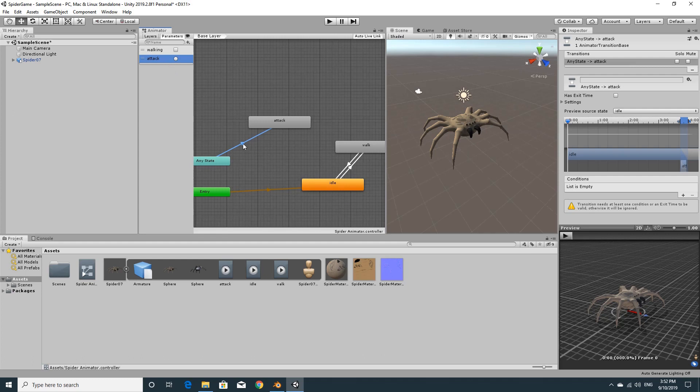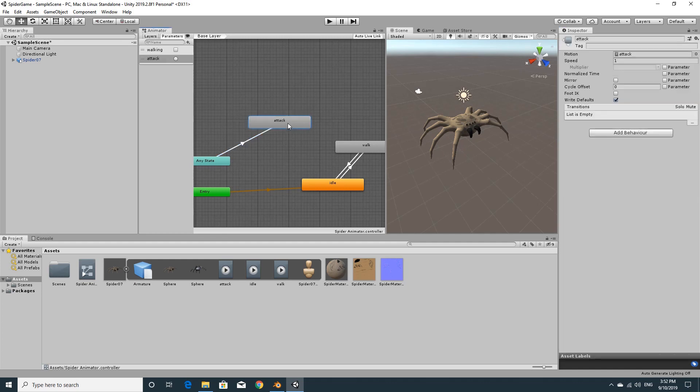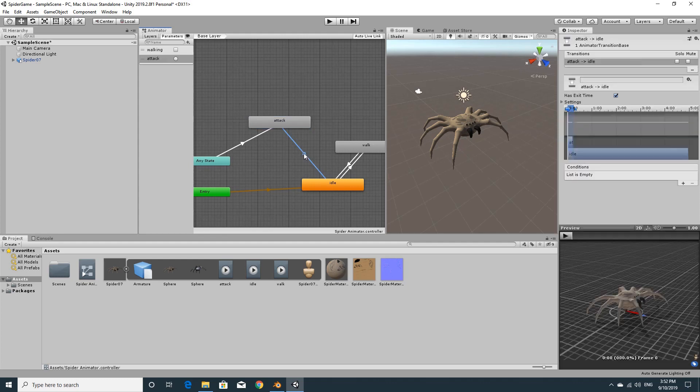So we have the attack transition. If you click on the line between any state and attack and make sure that the condition is set to attack. So you just use a little drop down, click attack. That means when this gets triggered, when we trigger this in code, it will do the attack animation. Now it will pause. This isn't a looping animation. So we want it to be able to transition back to these ones. So I'm going to select it again, right click, make a transition and choose one for idle. So if you click on the transition line, you'll see that the has exit time is there. So basically when it's finished its attack animation, it will go to idle.